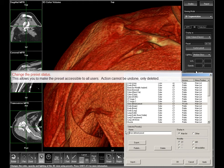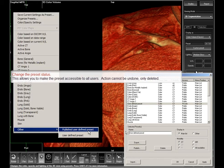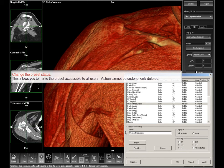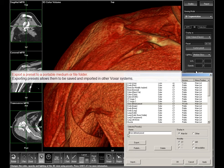In order to make a custom preset public — that is, available to other users — you can select Publish. This will move your private custom preset to the public list, visible for all other users. It is not possible to republish a custom preset, only delete it.